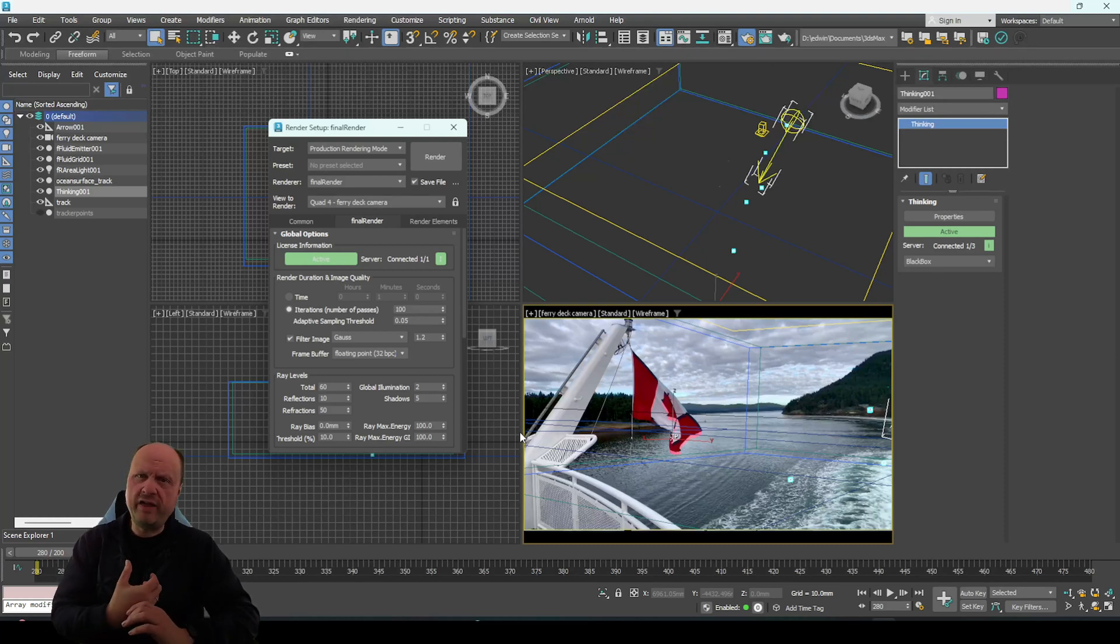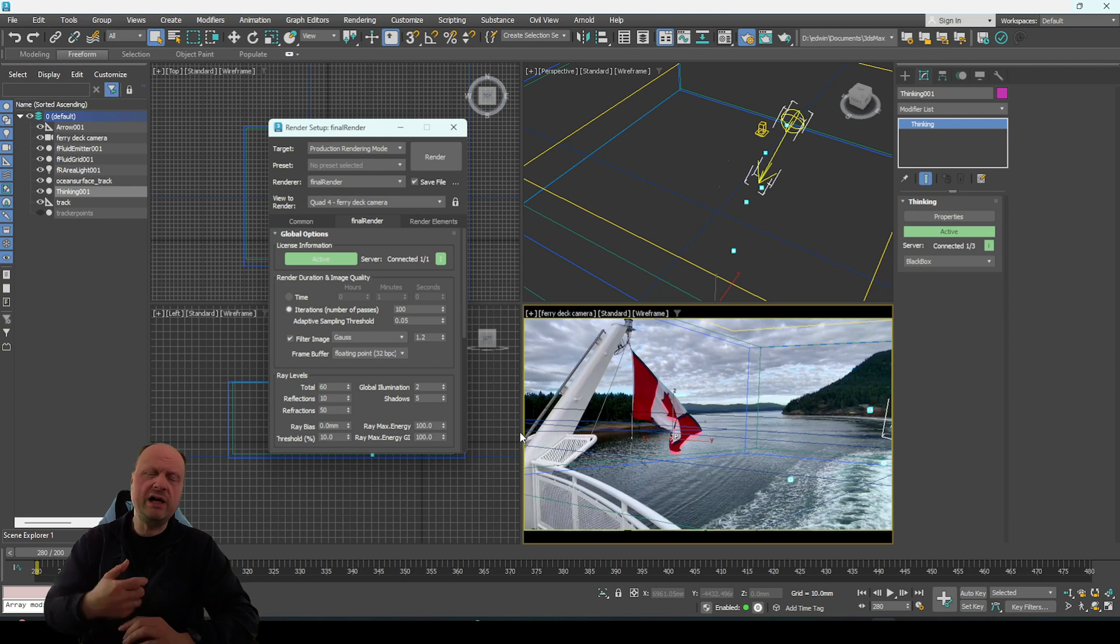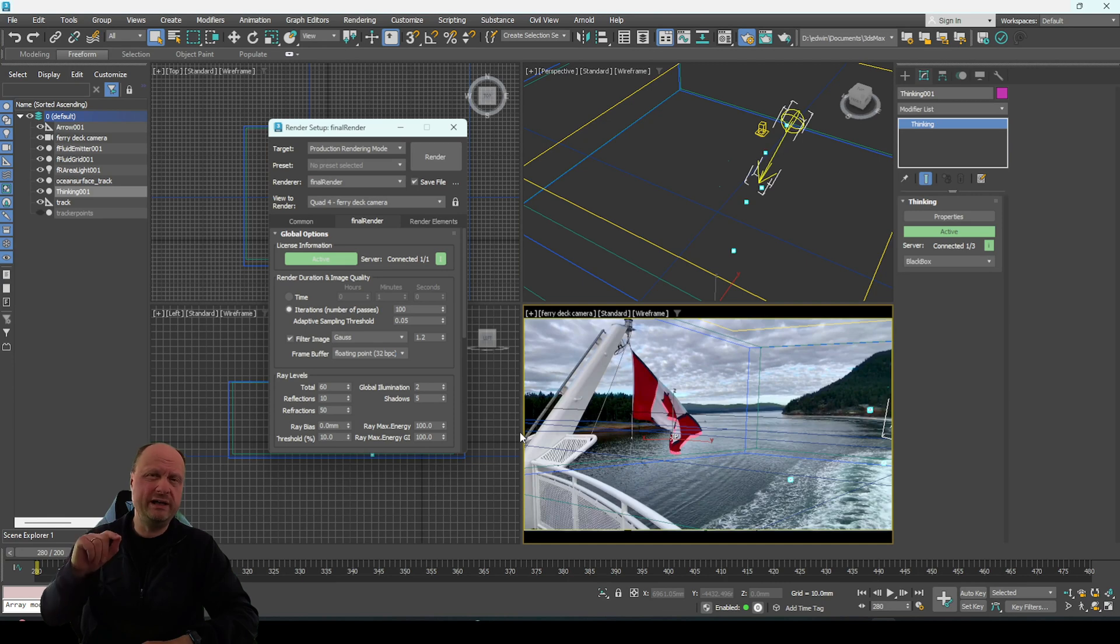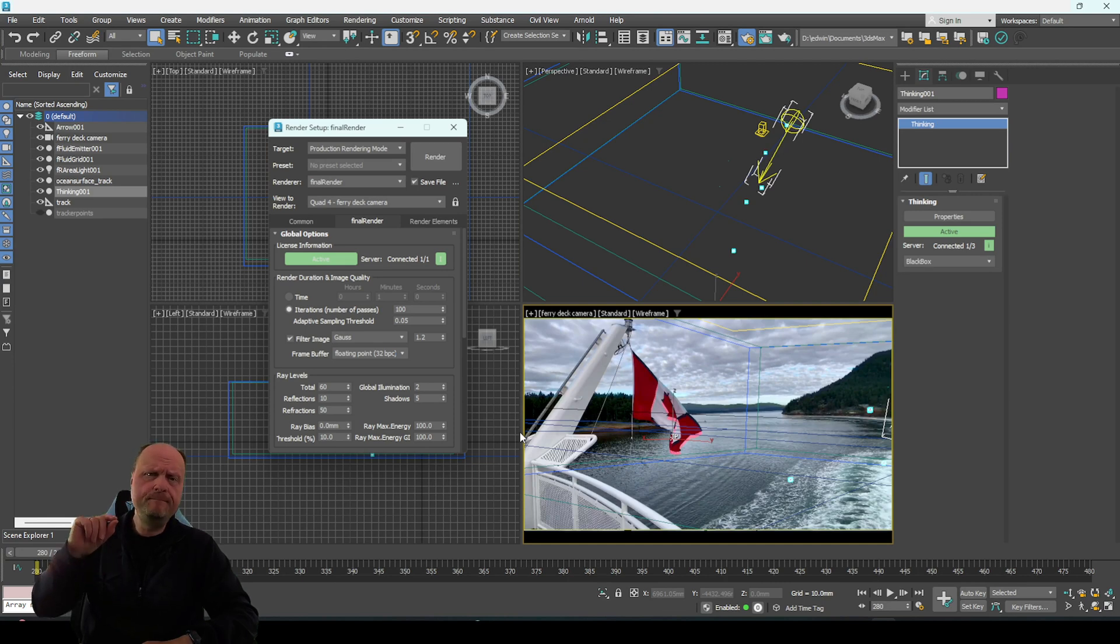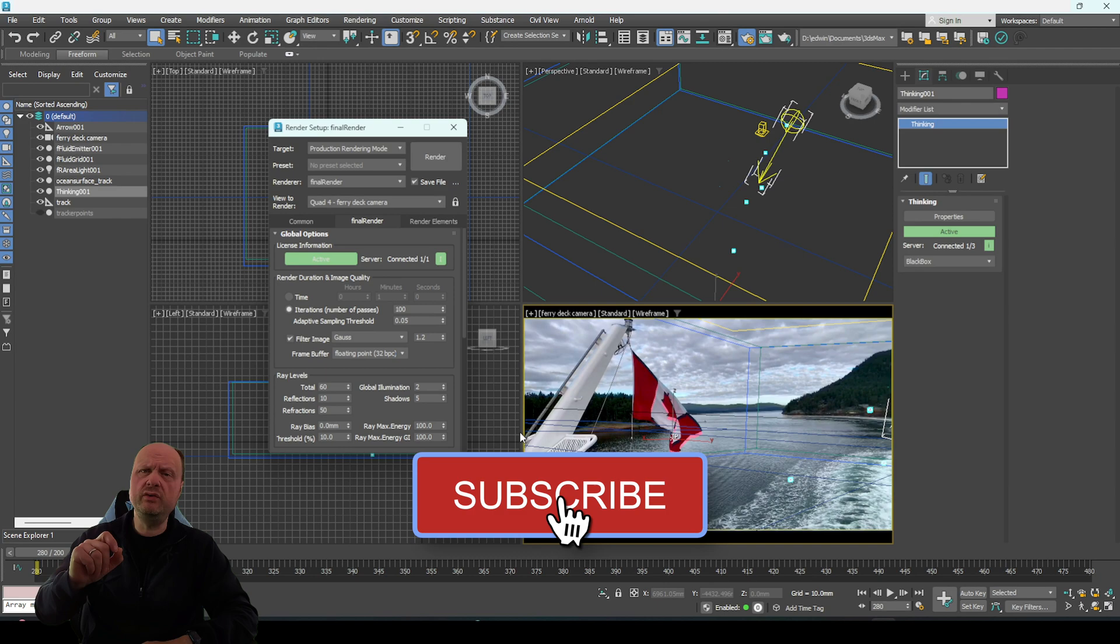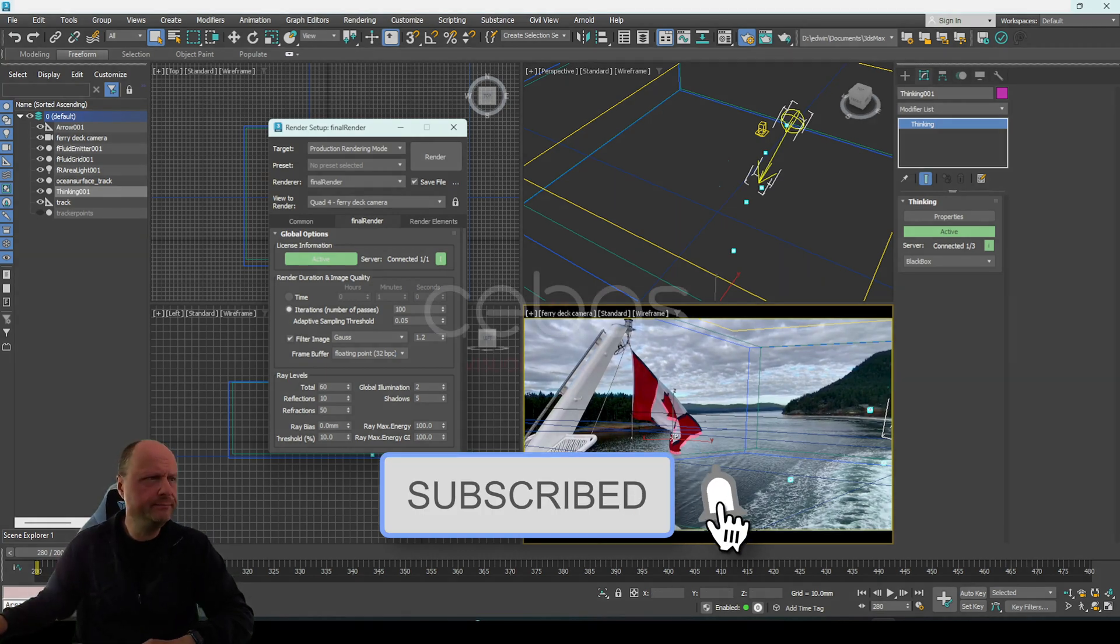And thank you so much. I will put in the description where you can download it and buy this little plugin. Thank you for watching this video and goodbye.